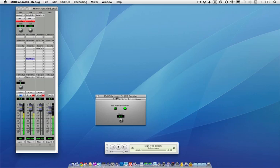So again, this is useful if you're doing work where you want to have the option of stereo or mono. You could use a mid-side mic like this.